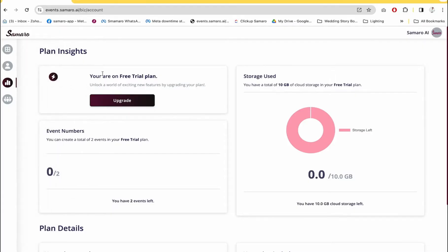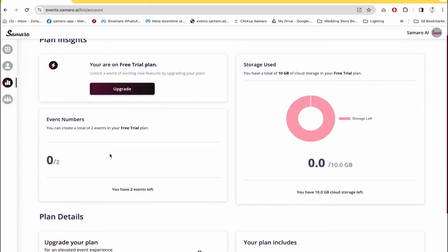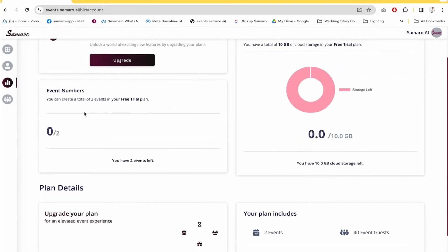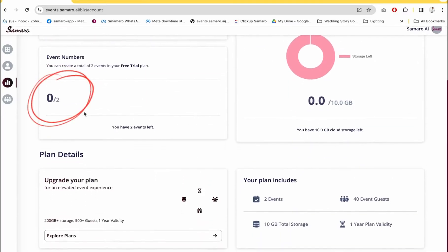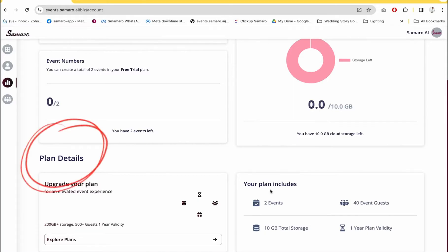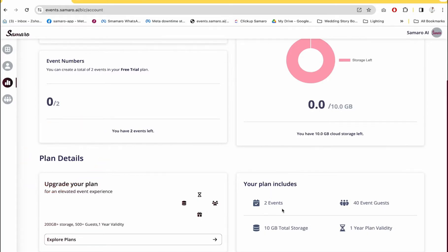In your My Account section, you will see all your plan details like how much storage you've used, the event numbers and your plan details. For example, on the free account you get two events, 40 event guests, 10 GB of total storage and one year of plan balance.